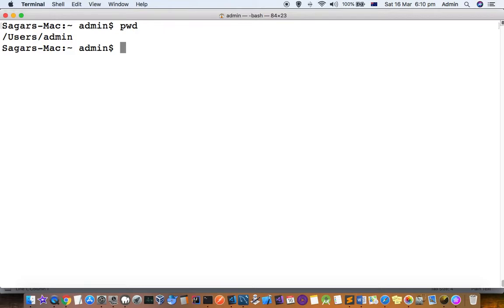If you want to install that, you can use this command: brew install tree, and then that command will be installed for you.